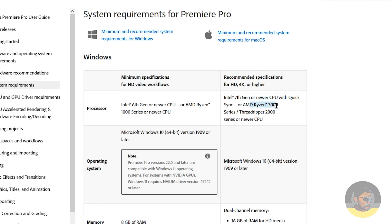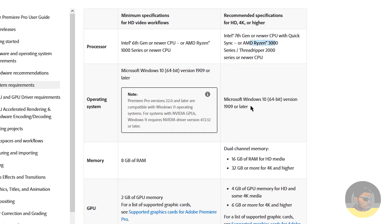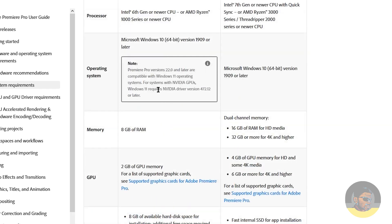Operating system required is Microsoft Windows 10 64-bit. Remember, since the last few versions of Adobe Premiere, you can no longer run Adobe Premiere on 32-bit version of Windows. If you want to run Adobe Premiere on Windows 11, it says Premiere Pro version 22.0 and later are compatible with Windows 11 operating system.